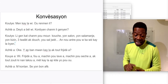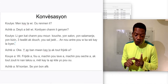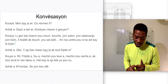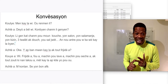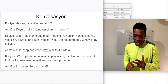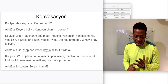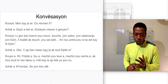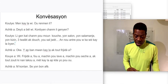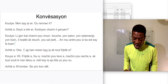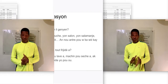'Wii, frijide ya, fwa, mashine pou lave ya, mashine pou seche ya, ap tout zouti ki nan la kwa, met kaye la ap kite yo vou.'